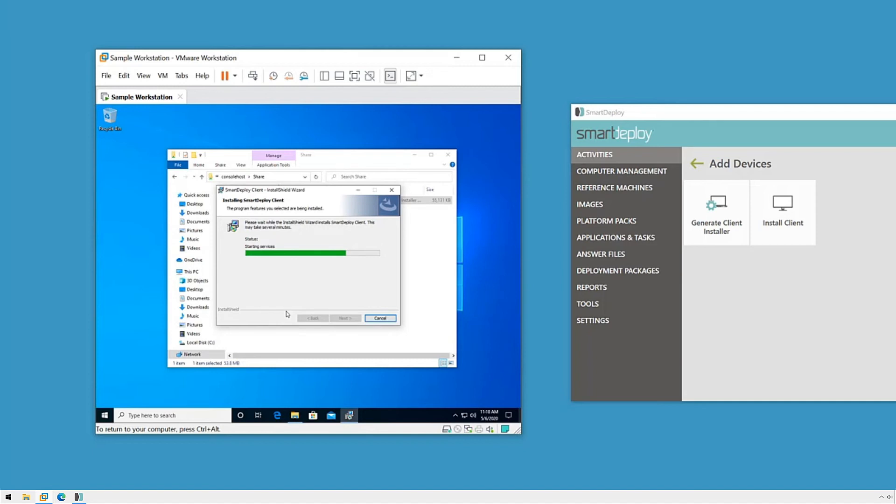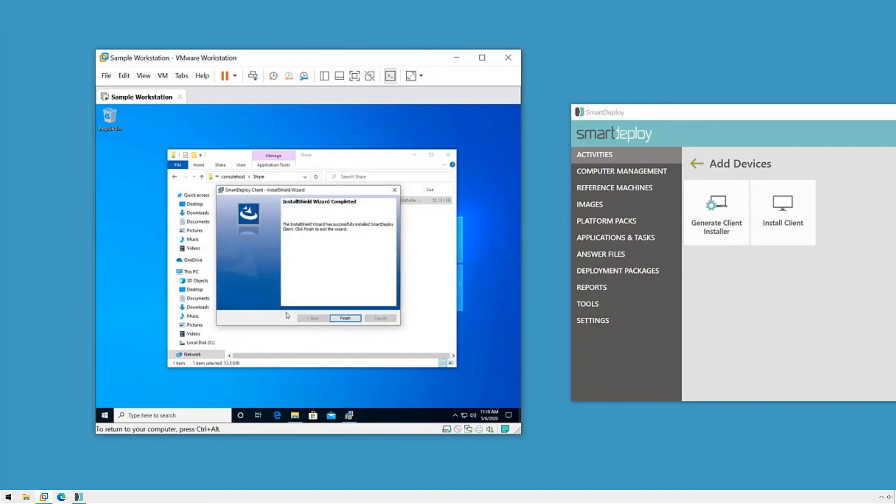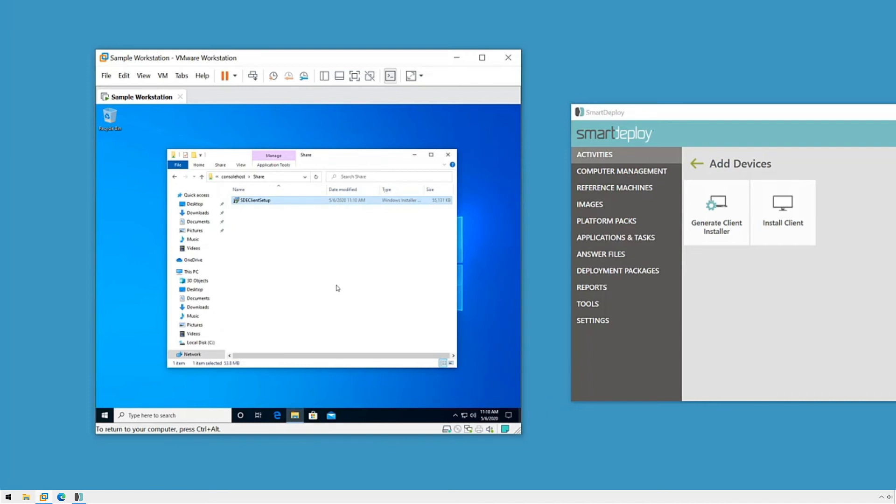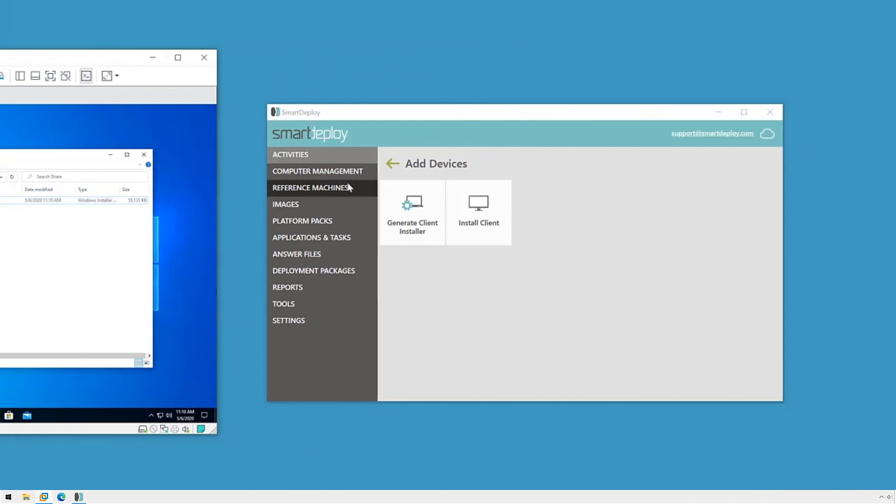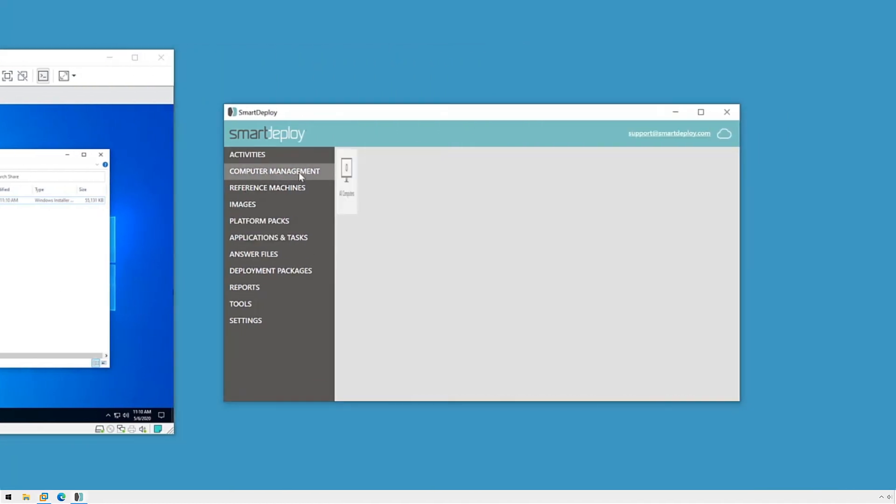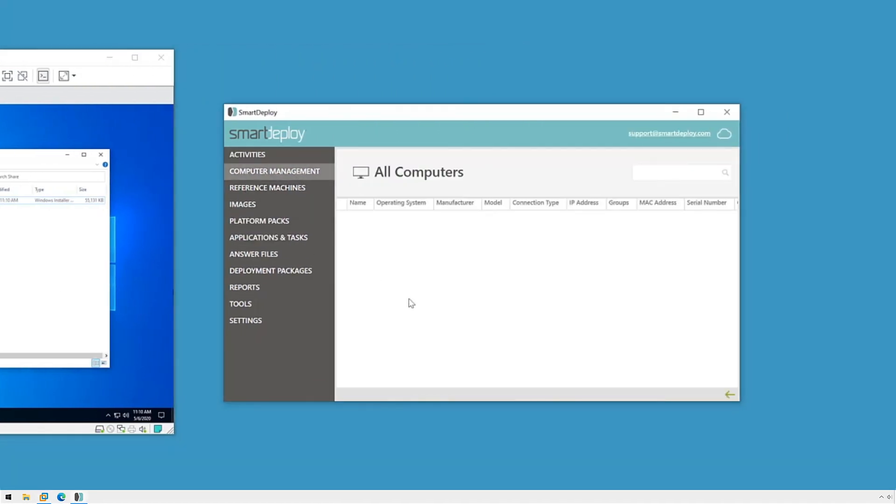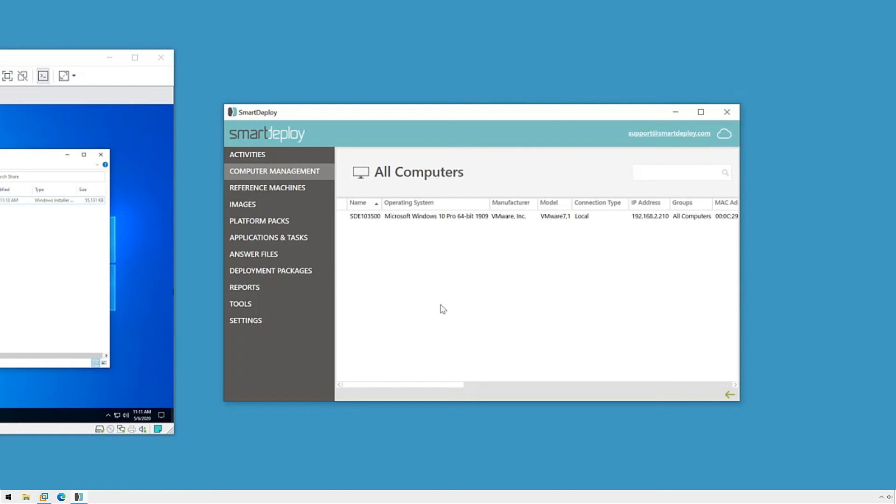Now you can also push this client out over Group Policy or some other scripting solution that you have in place. I have a video on our YouTube channel that explains these steps, so be sure to check out our YouTube channel. We can come back over to our SmartDeploy console and click Computer Management where we will see our client appear.